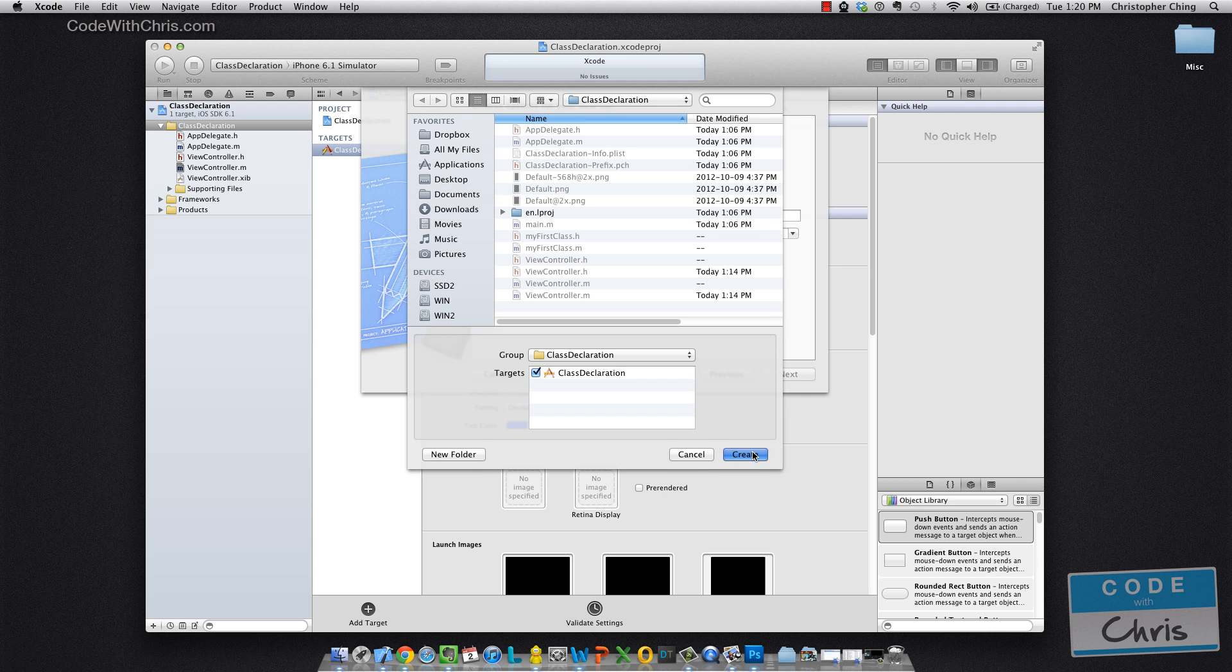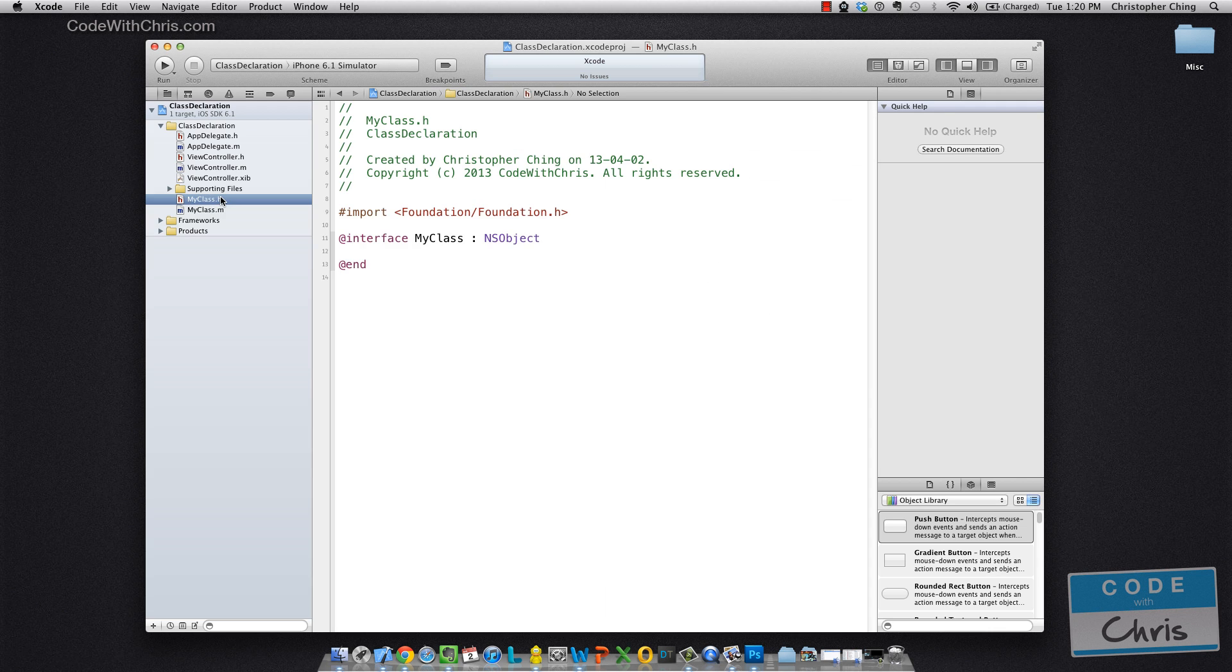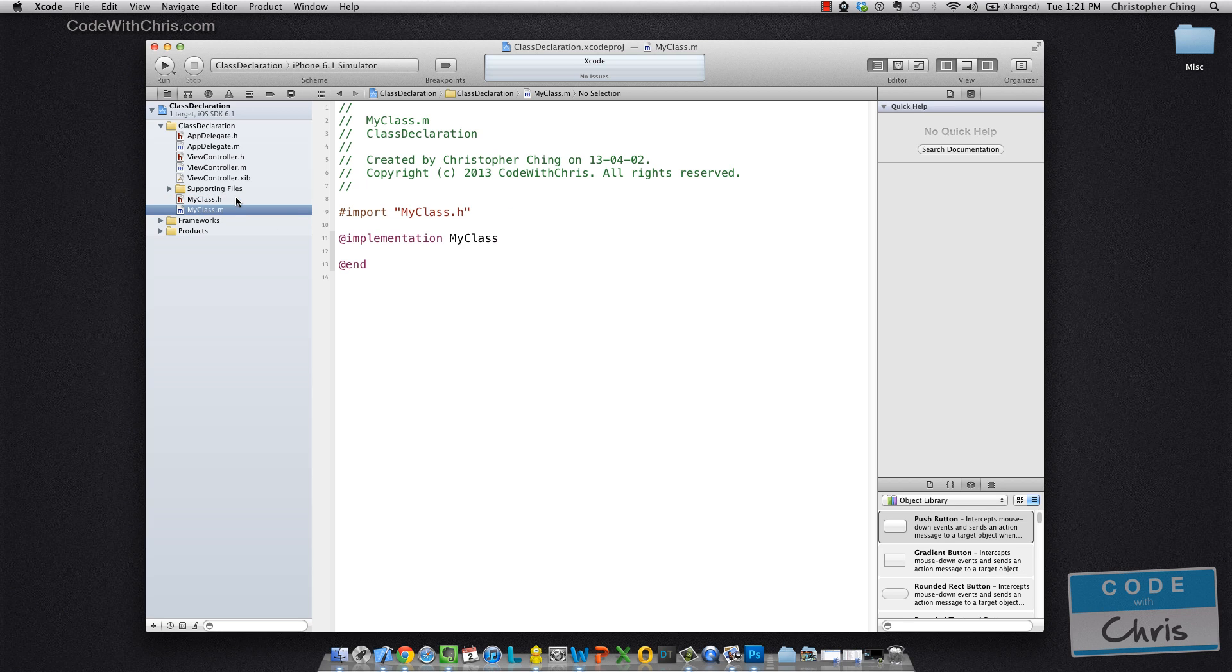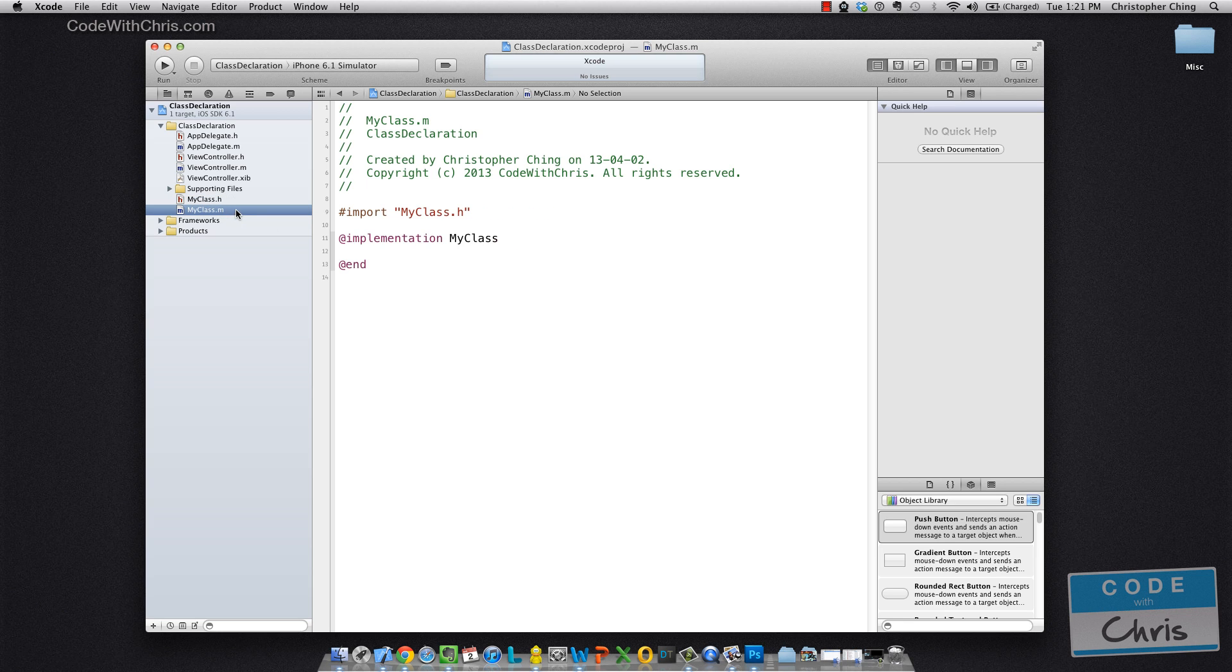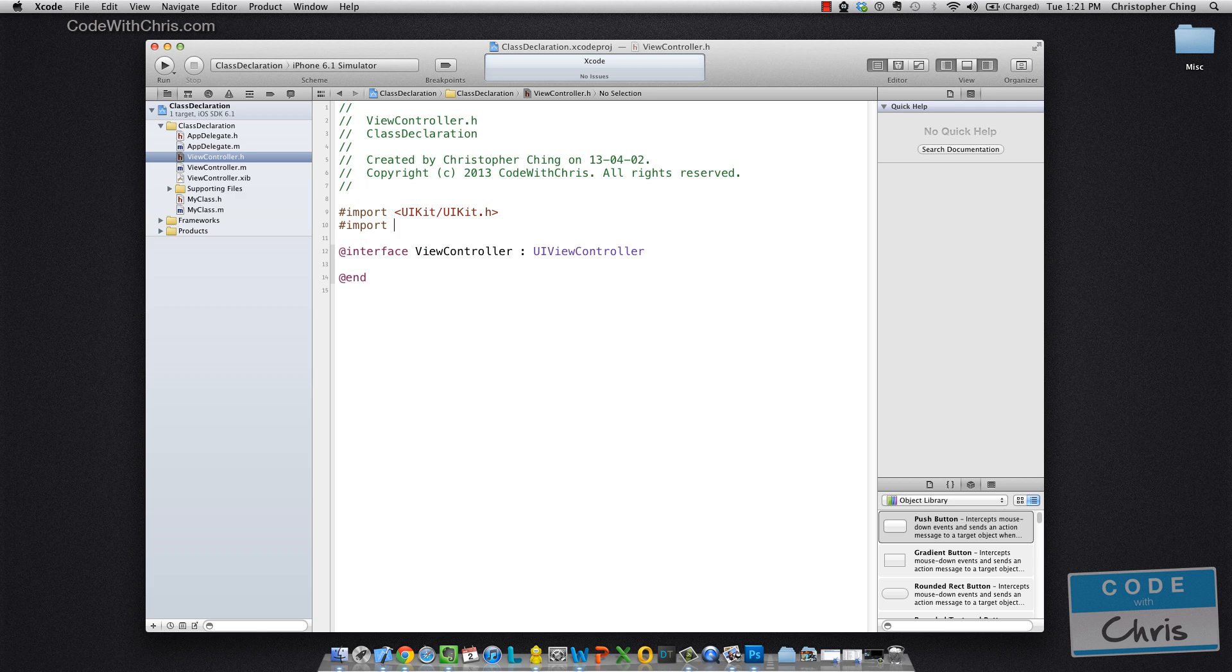So I'm going to go ahead and put it in my root directory. So as you can see, Xcode created two files for us, myClass.h and myClass.m. Now let's go ahead and declare an instance of my class in ViewController. So go to ViewController.h and we're going to need to let ViewController know about our class. So we need to import the header file for our class.